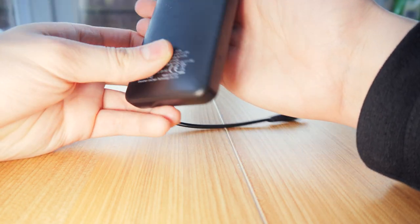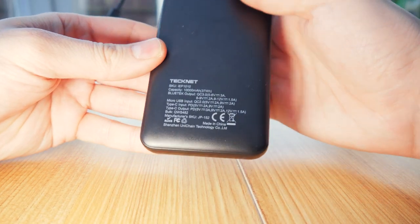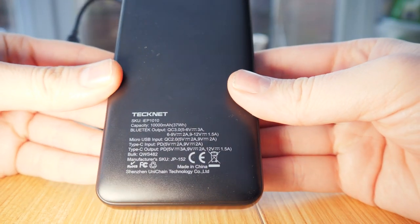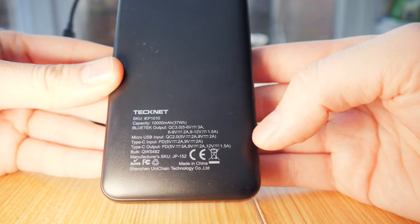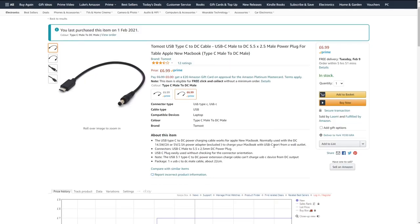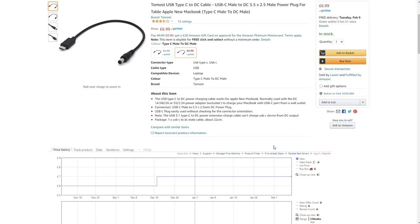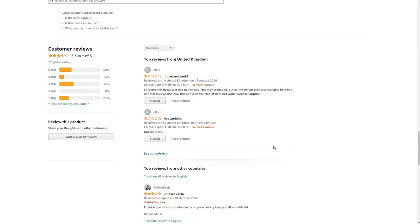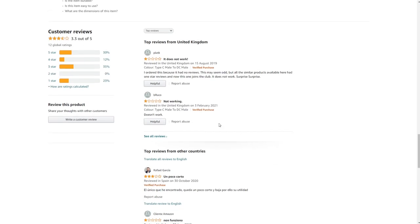I found this TechNet power bank for just 13 quid and it supports 12V 1.5A power delivery. Then I found a USB-C to barrel jack cable that was the correct size for the A10 and thought, job's a good'un. Well, that didn't work.